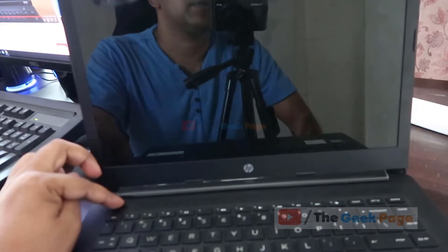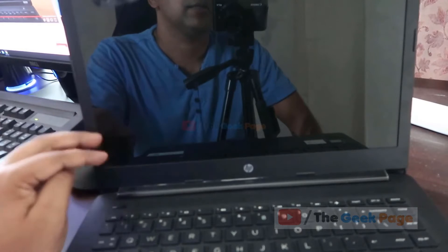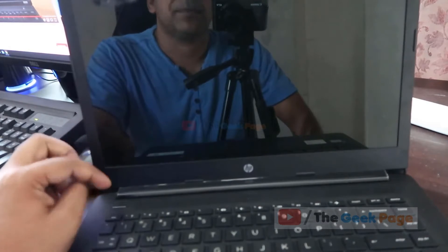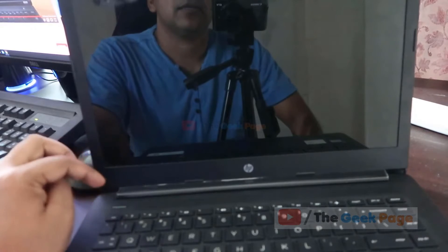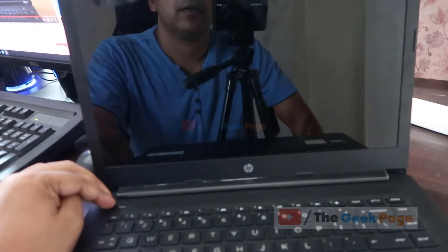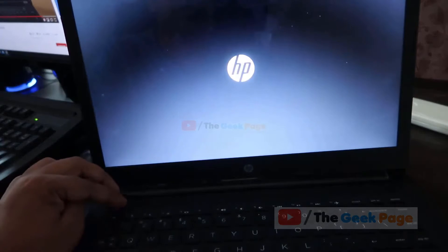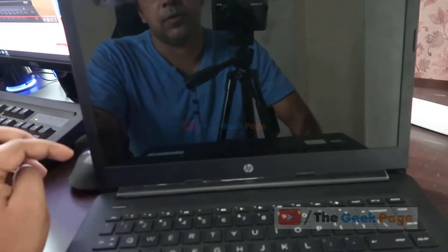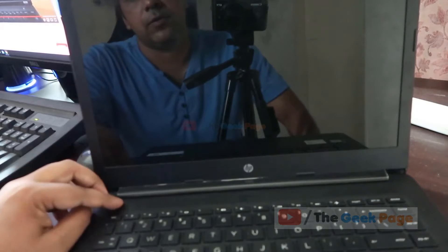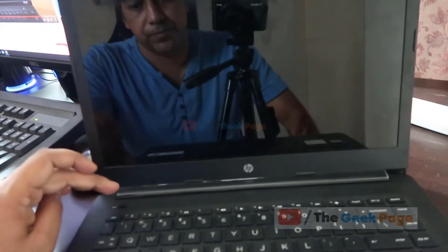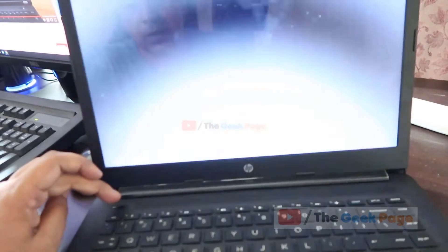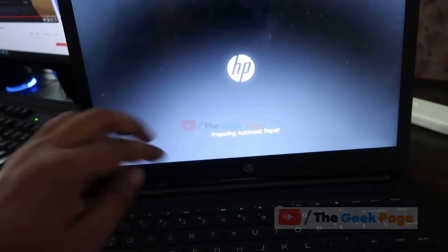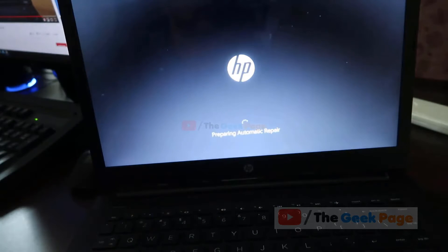Now this we will repeat for three times. So now again we'll start the PC. When the logo will appear we'll force it to shut down. Okay, now do it again. The logo is appearing. This screen differs from PC to PC. For some this screen appears in two takes, for some manufacturers it takes three shutdowns to appear.